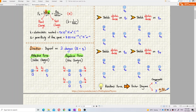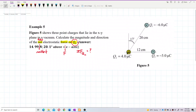Attractive force is if unlike charges — opposite charges, positive and negative — they attract each other. But if you have same charges, same sign, positive-positive or negative-negative, they repel each other. So if positive-positive or negative-negative, the forces are repulsive. If opposite charges, they attract. Same charges, they repel.